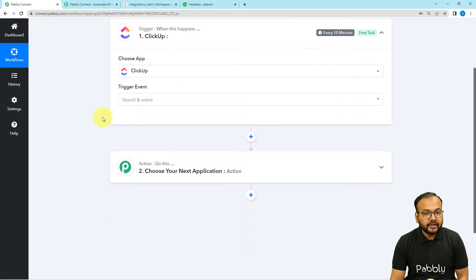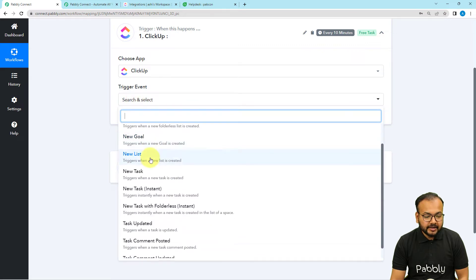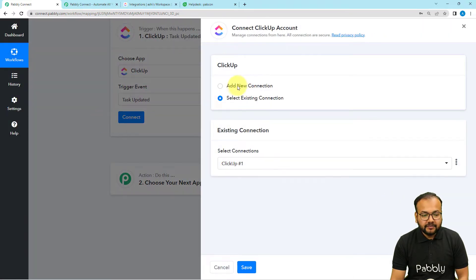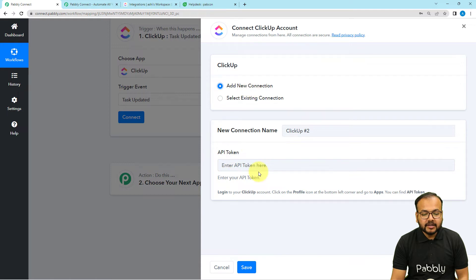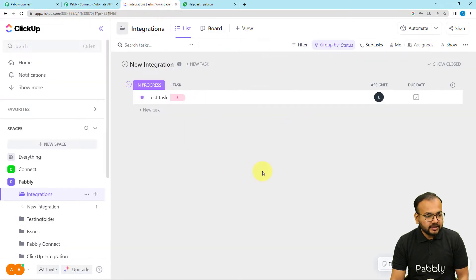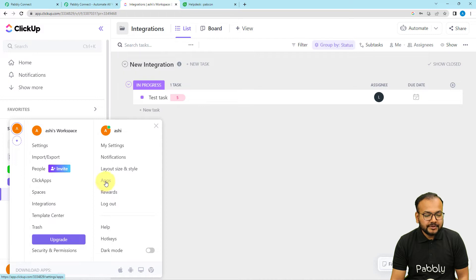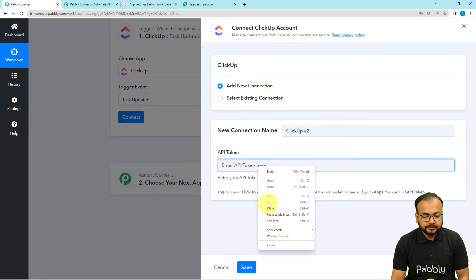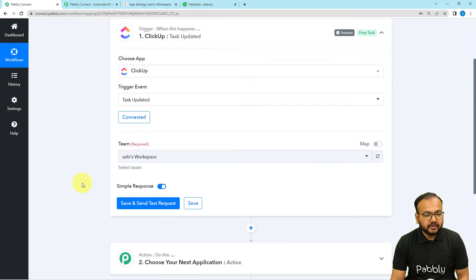Search for ClickUp and choose the trigger event 'Task Updated.' Then click on 'Connect' to make a connection with ClickUp. Select 'Add New Connection' — it will ask for the API key of ClickUp. You will find this key by going to the profile icon in ClickUp, clicking on 'Apps,' and copying the API token from there. Paste it in Pabbly Connect, click 'Save,' and you will be connected with ClickUp.